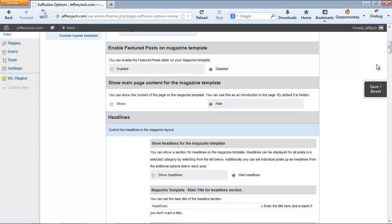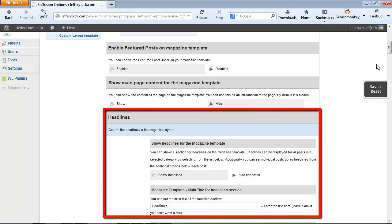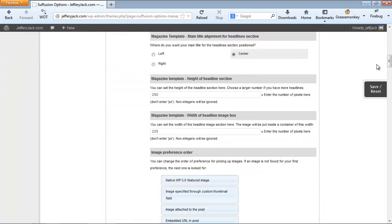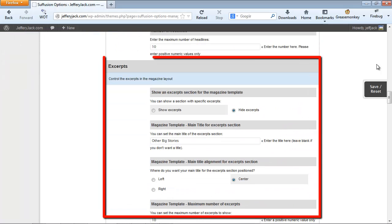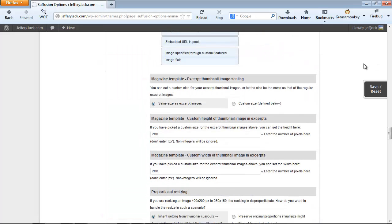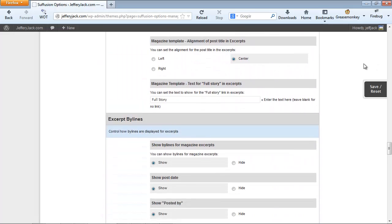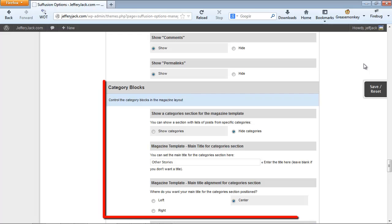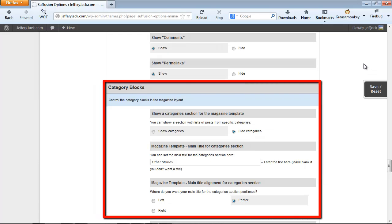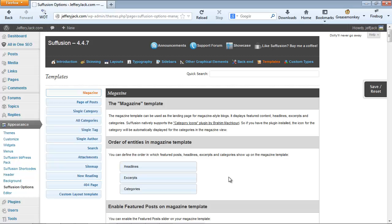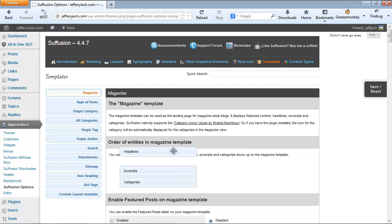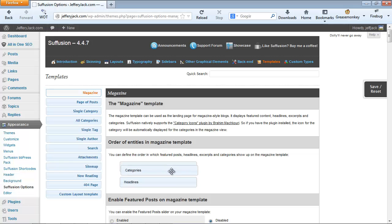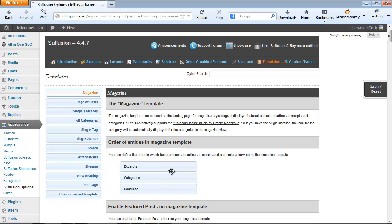There are three more areas that we're going to be dealing with and that can be made active here: the Headlines area, the Excerpts area, and the Categories area. These three areas can be placed in whatever order you'd like for them to be placed. You can simply click and hold on one of the boxes and move it to whatever position you'd like it to be in and then let go of it.